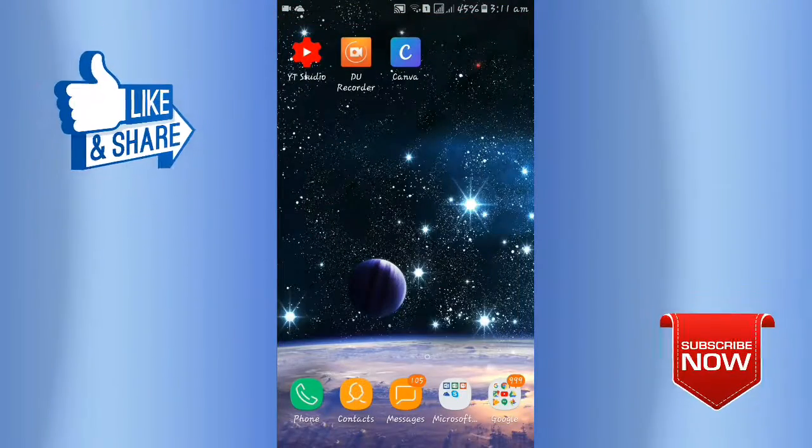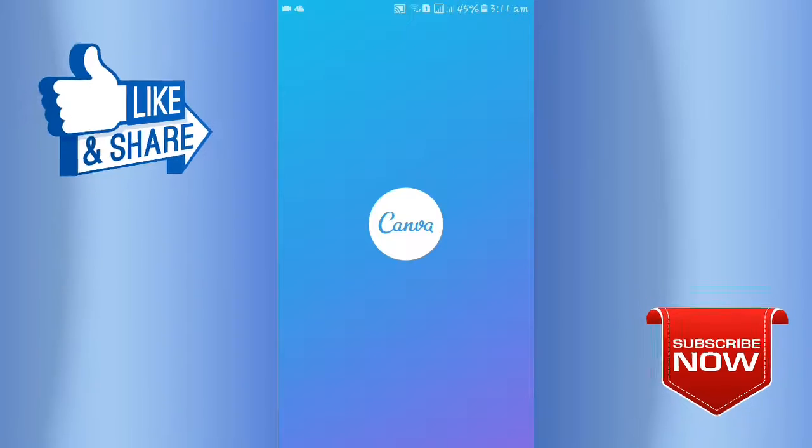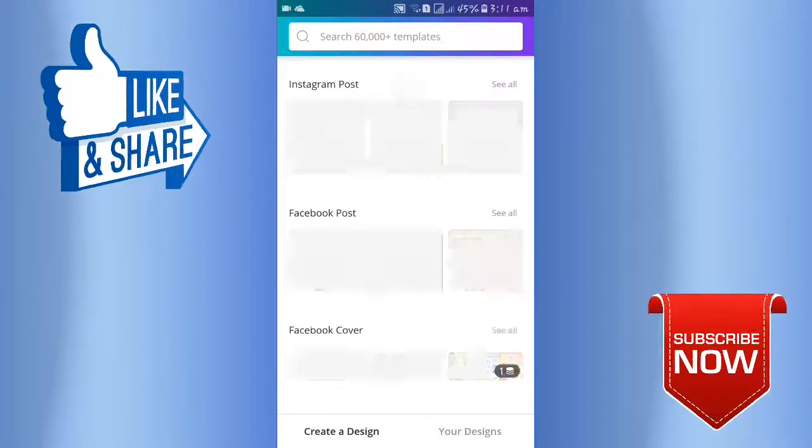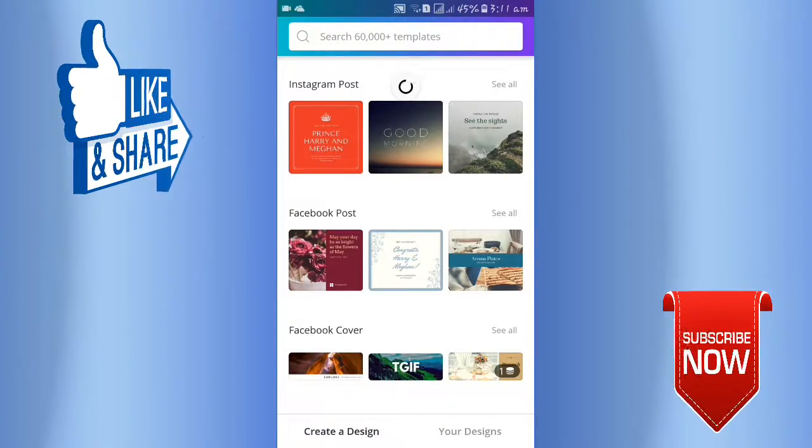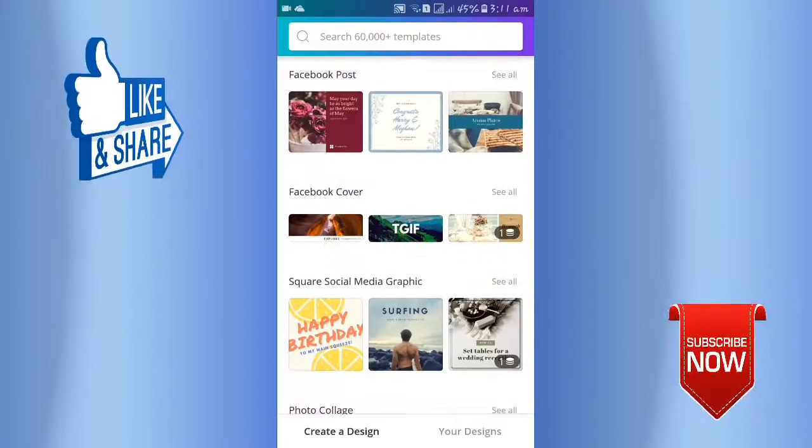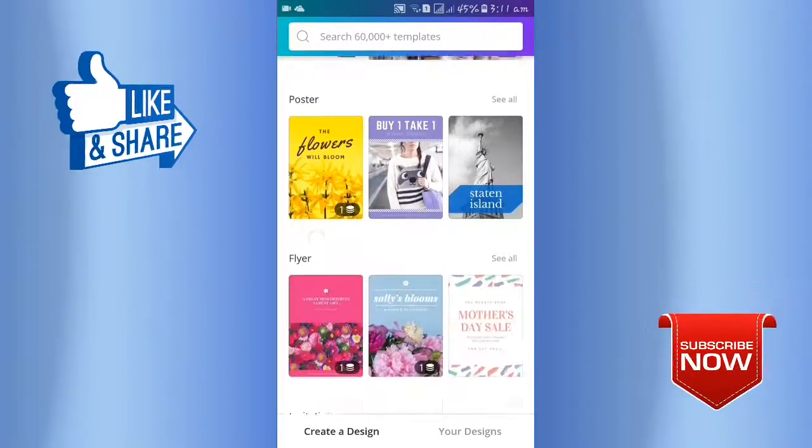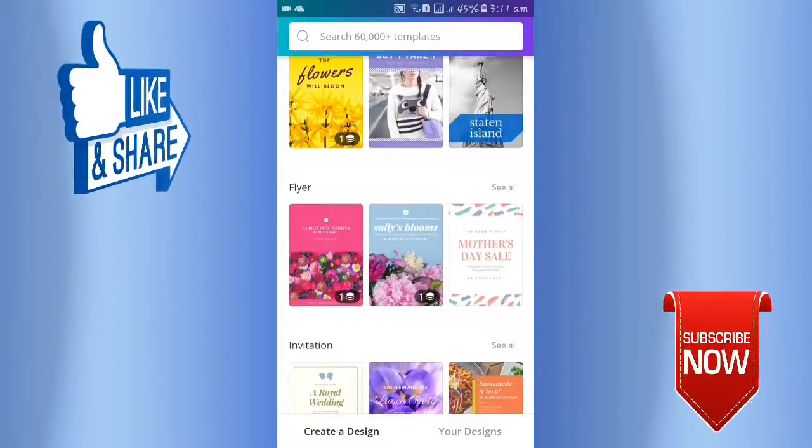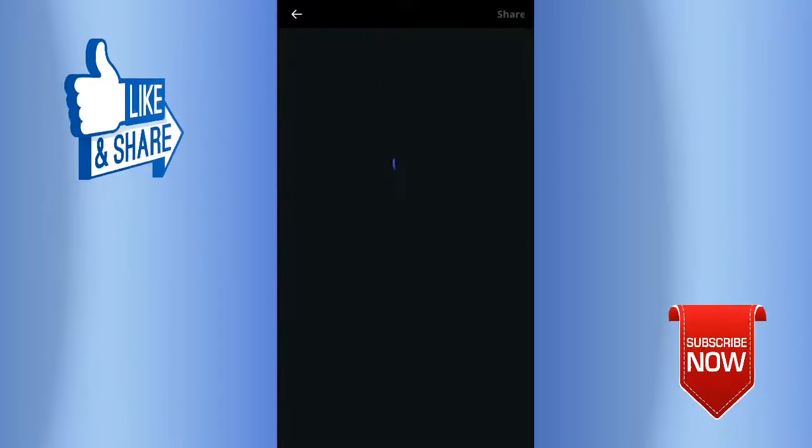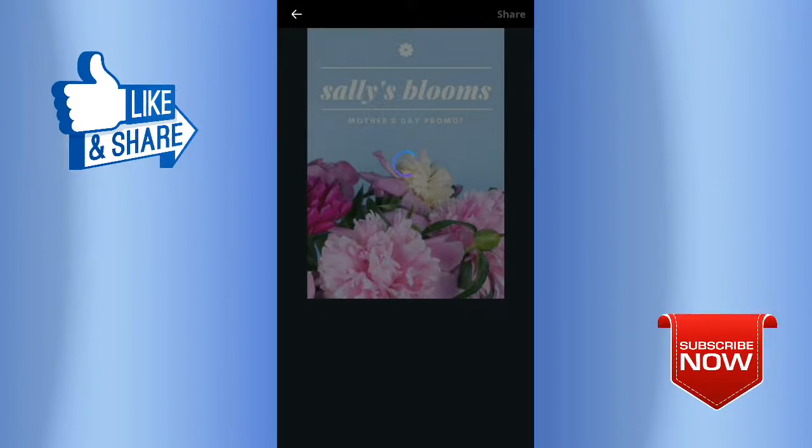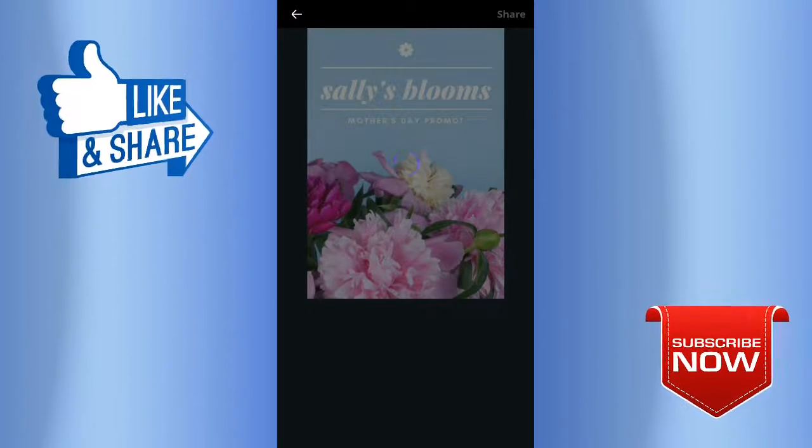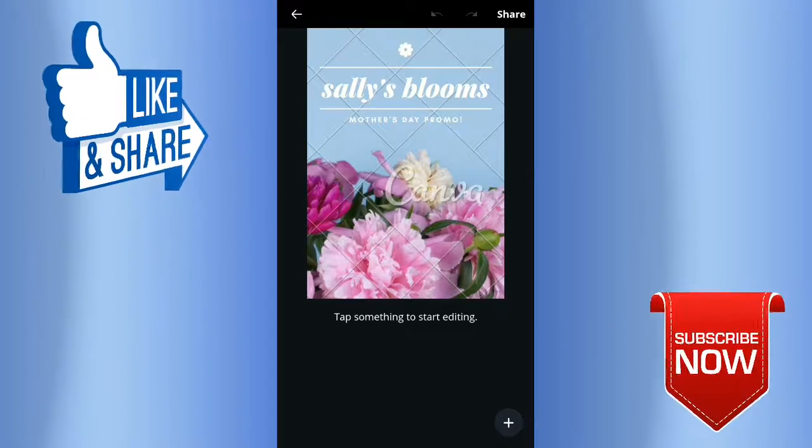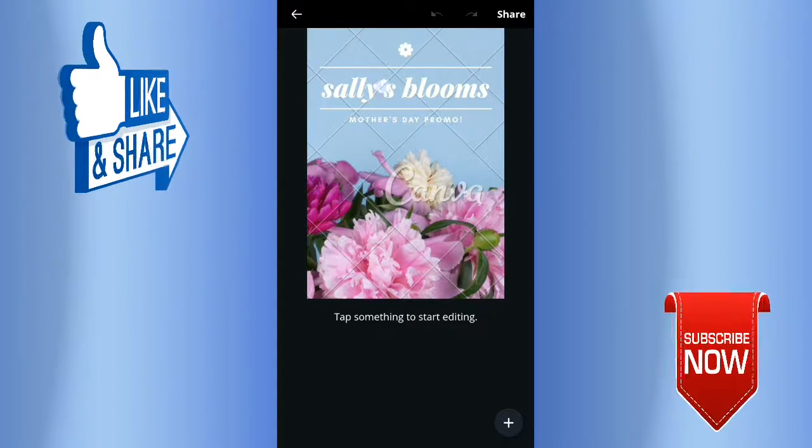The other app is Canva. With Canva, you can create thumbnails for your videos. I will demonstrate this app.